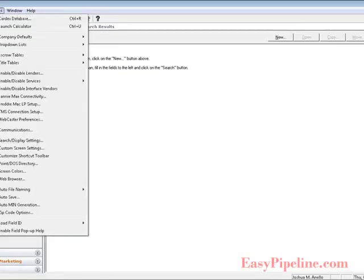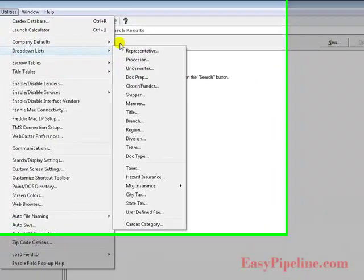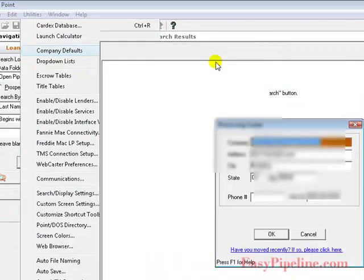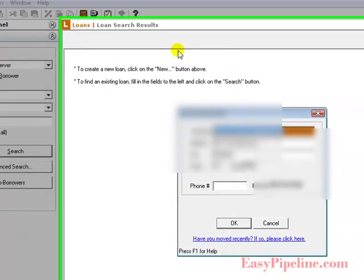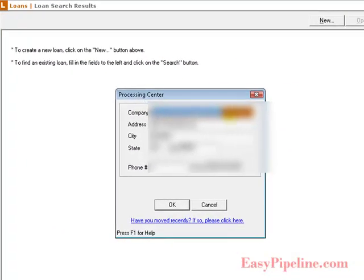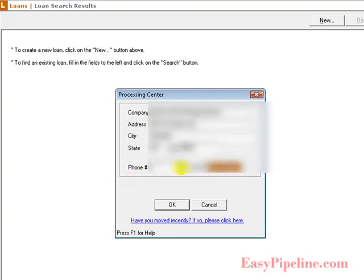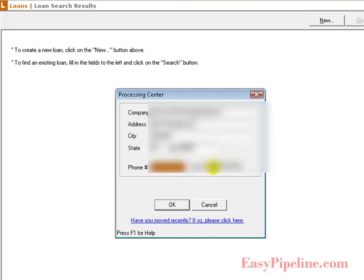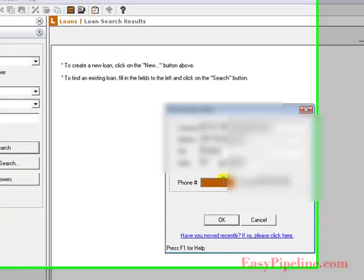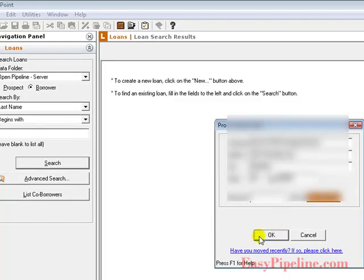Next we want to set up the processing center. Here you also want to enter your company information on who processes. If you do your own in-house processing within your company, this information will simply be your company's name, address, phone number, and fax. You can either put your processor's direct number if you have one processor and their fax number here. Otherwise, just default these as the main phone number for your company and main fax for your company as well.